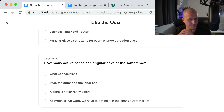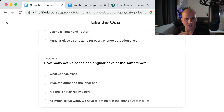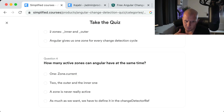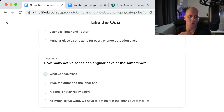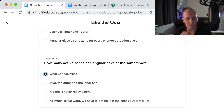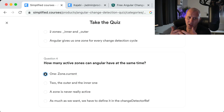Question four: How many active zones can Angular have at the same time? The answer is one. There can only be one zone active at the same time. It's true that we have an outer zone and an inner zone, but only one can be active at a time. We can see that by using zone.current.